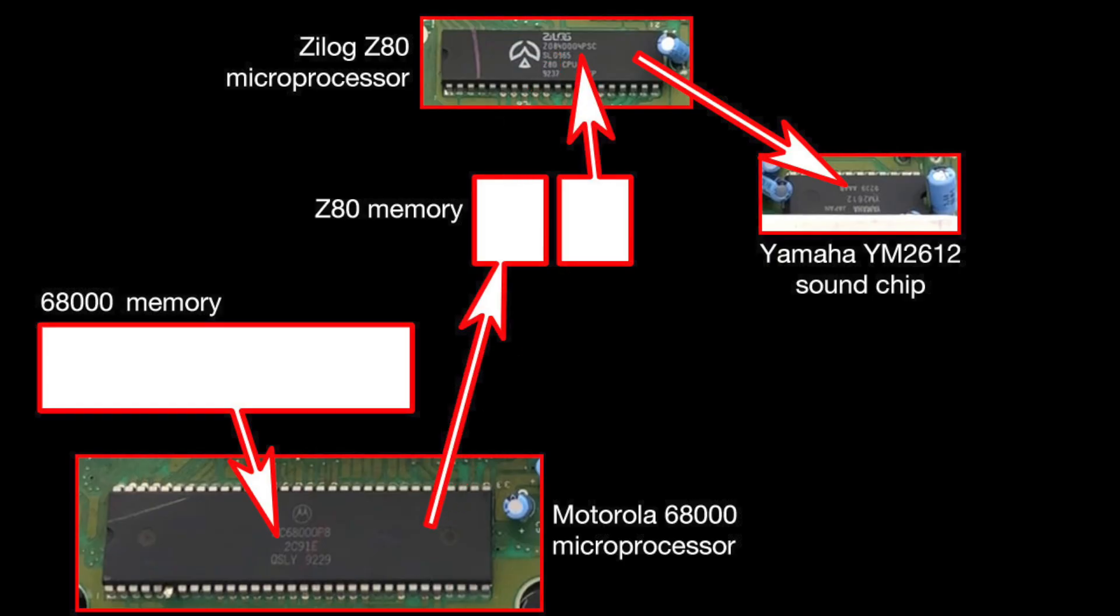So that's a lot of work already, but all that's done is increase the amount of memory available to play a sample from. How does that give us more sample channels? Well, now we have access to the 68000's memory, we can use the main processor's grunt to start doing some real-time maths to help us out.